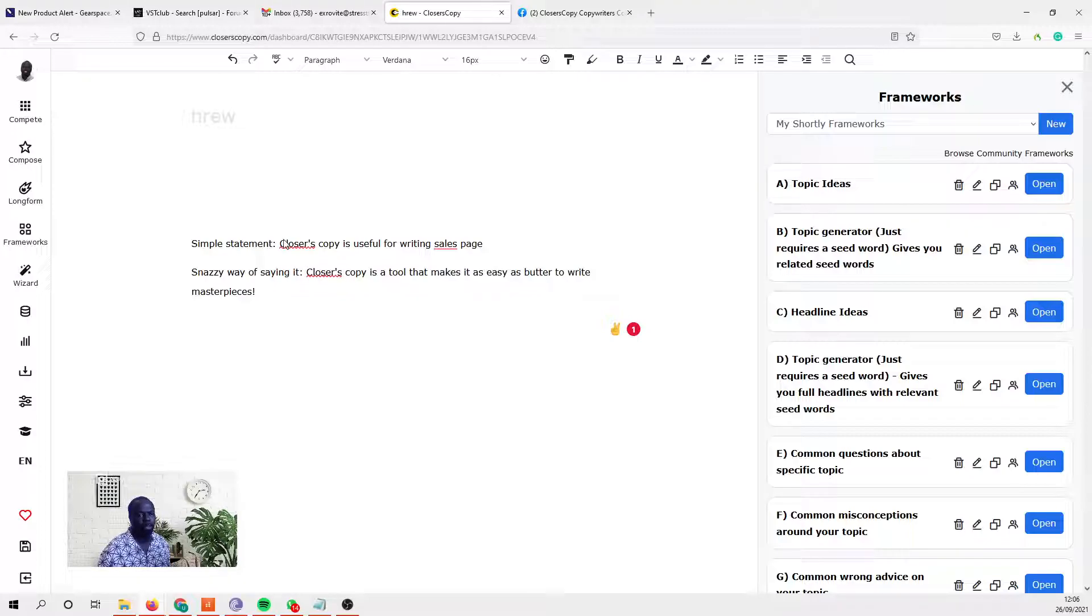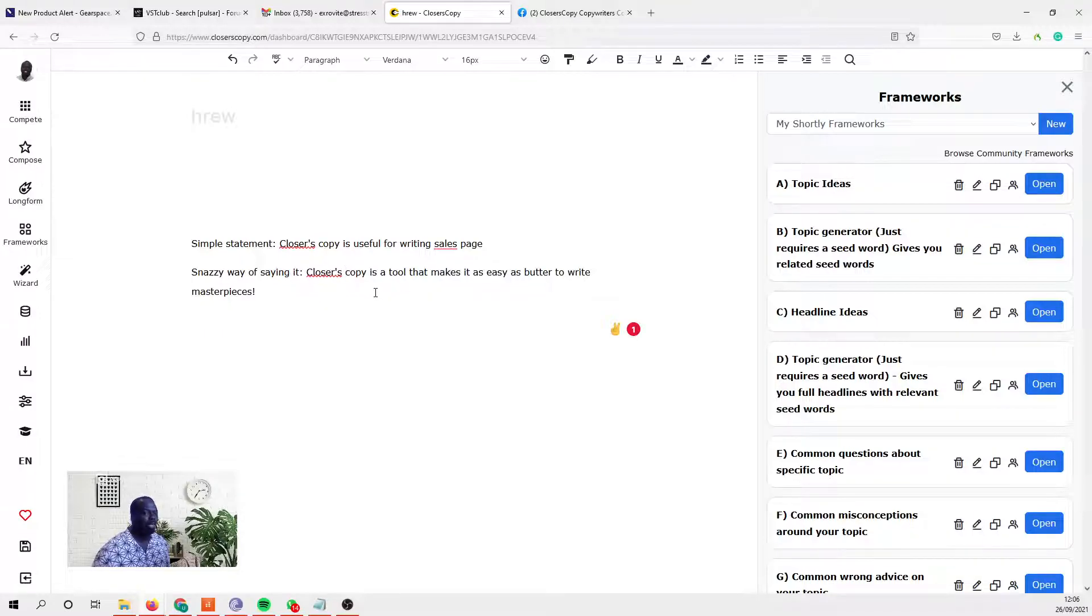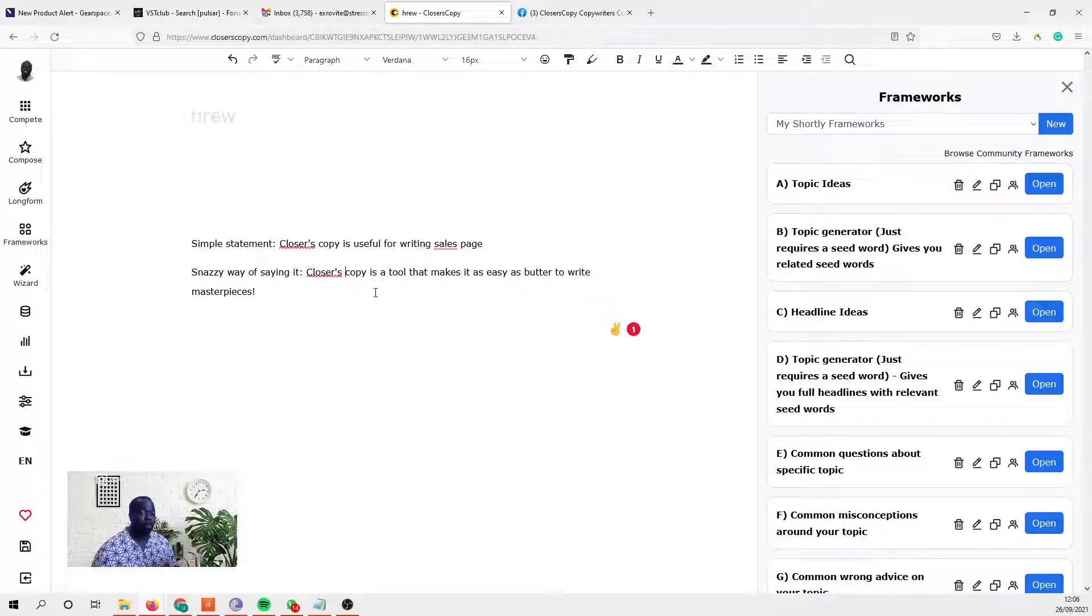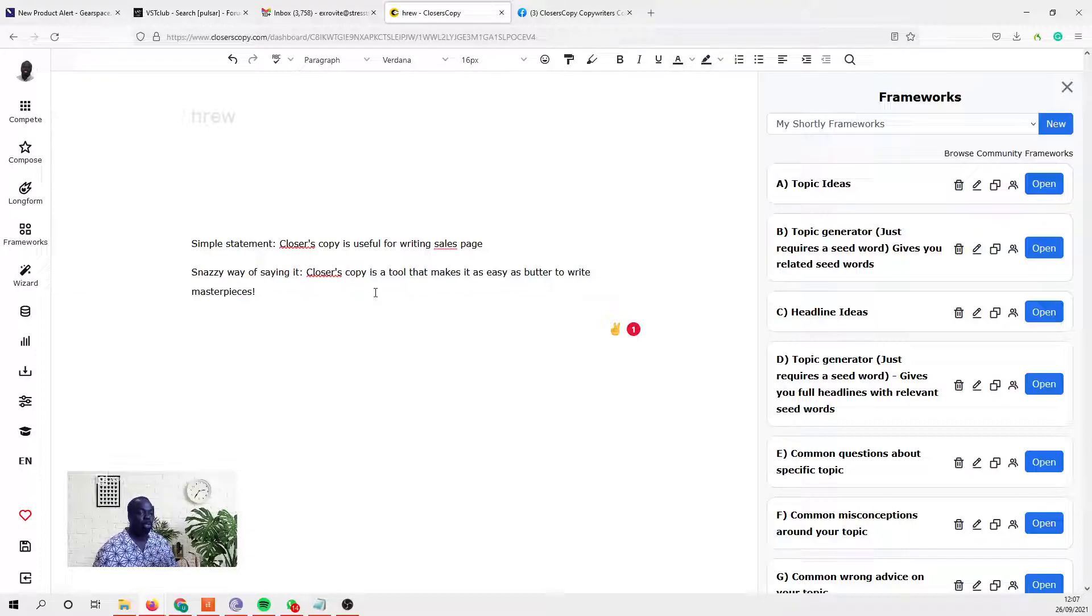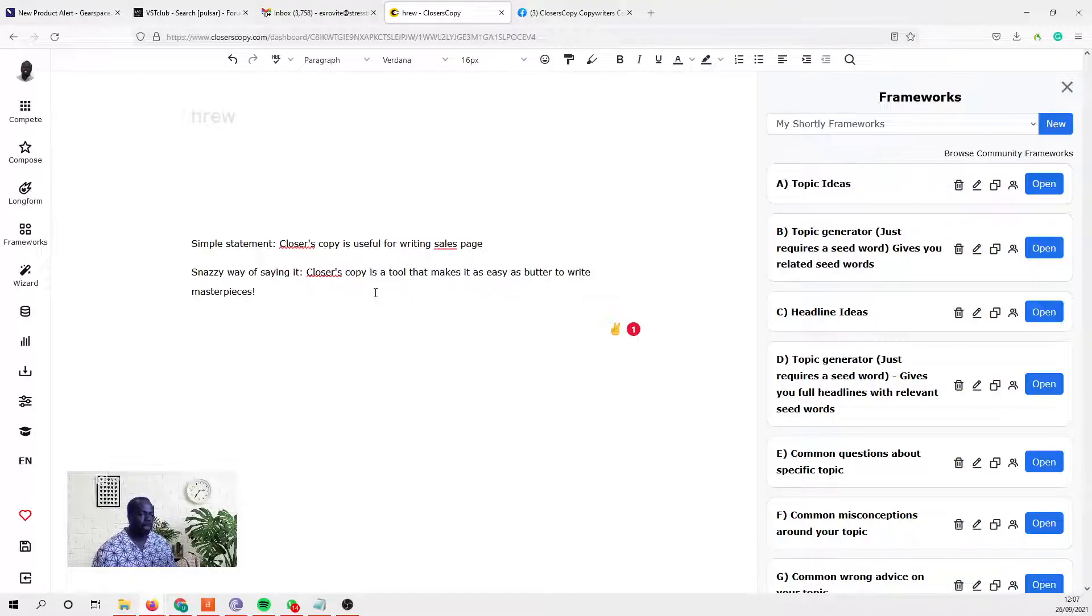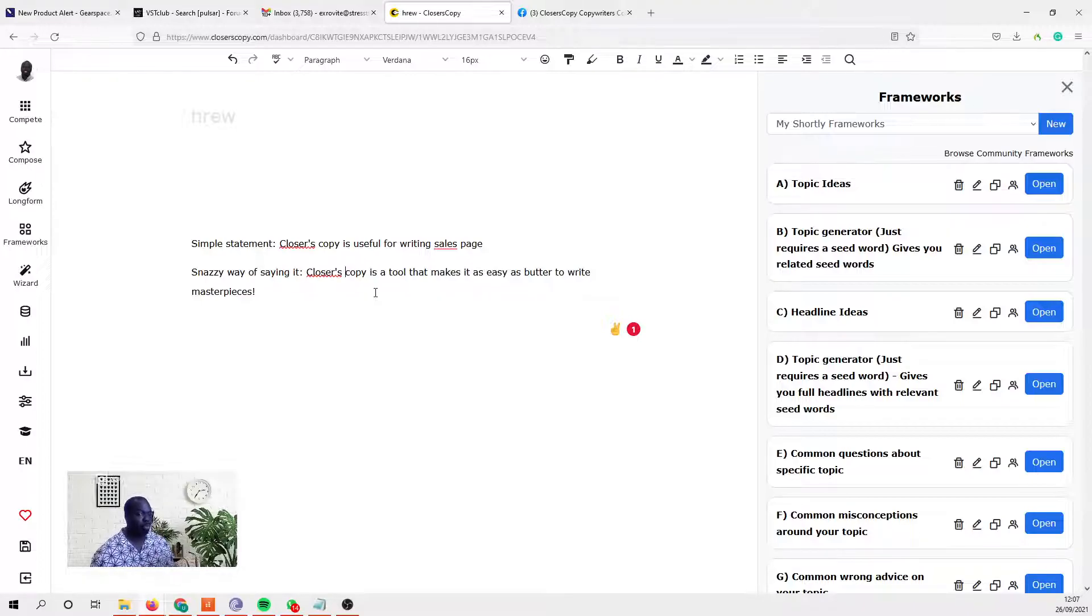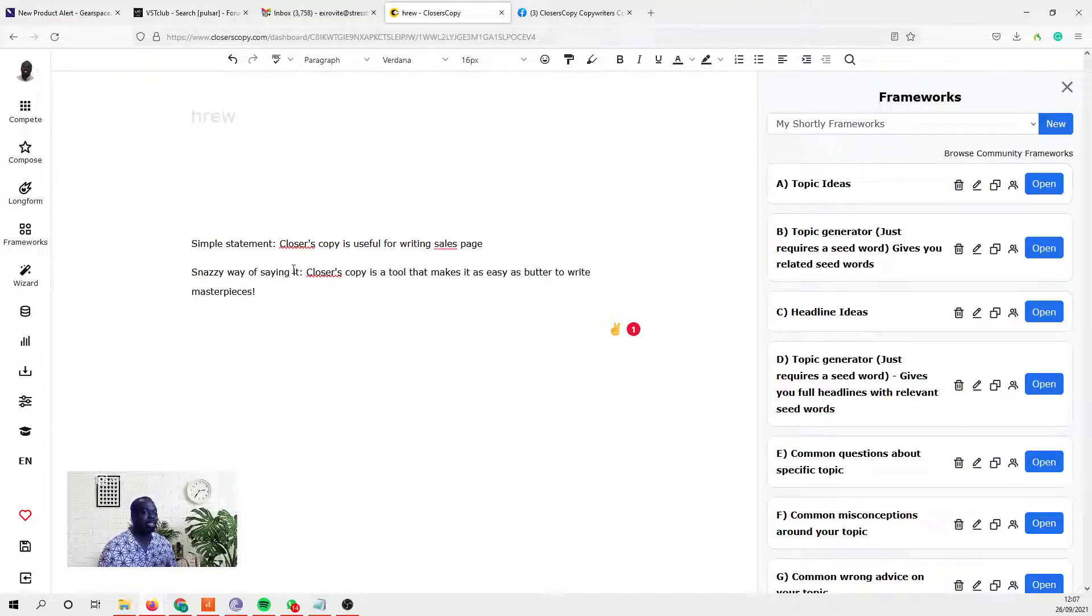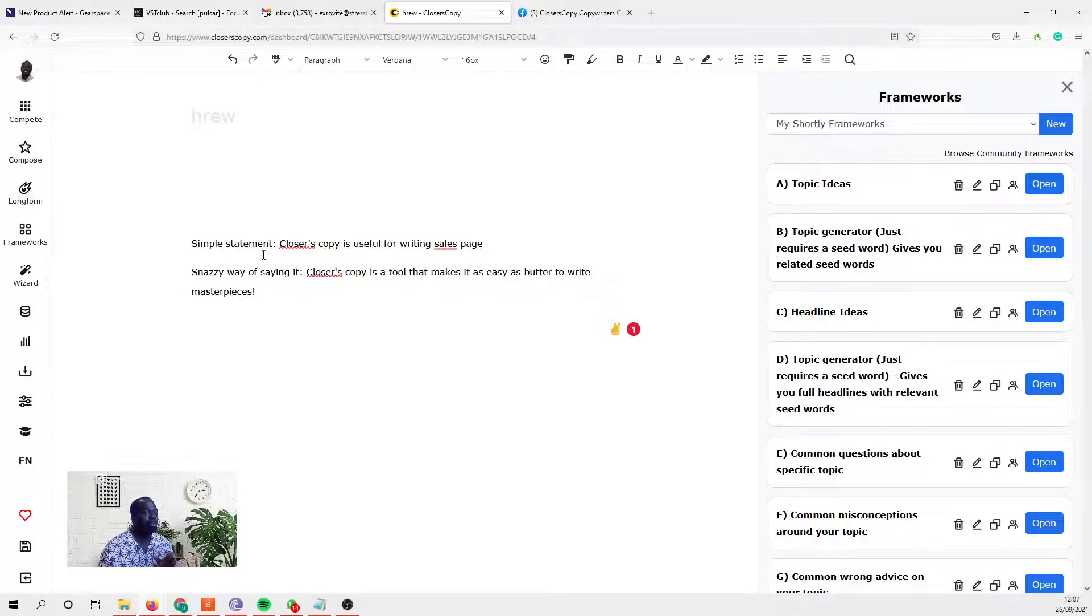We've created a simple statement and a snazzy way of saying it. Now what we're trying to do here is create a pattern for the AI to recognize. The AI is almost like a pattern recognition engine. When it sees a pattern, it's forced to replicate the pattern. When we're creating frameworks, we're trying to create patterns for the AI to easily replicate. The pattern we've created is: simple statement and snazzy way of saying it.